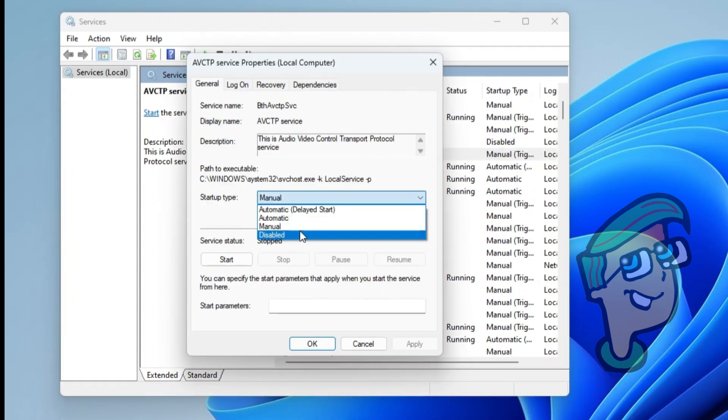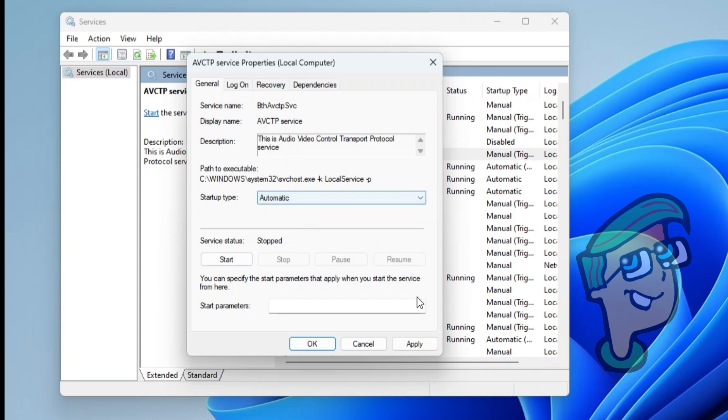In the Startup Type drop-down menu, choose the desired option. Click Apply, then click OK.